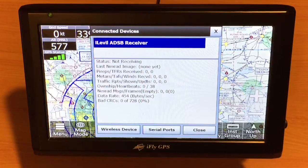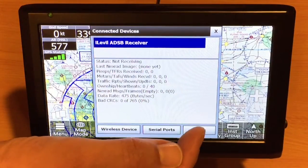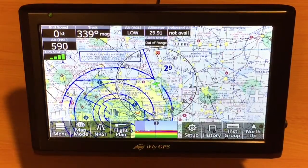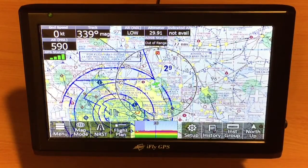This is how you connect to the iLevel. Now we can touch Close, and once we're in flight, weather, traffic, etc. will start showing up on the screen.